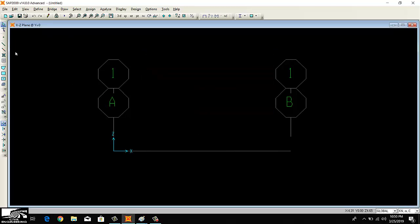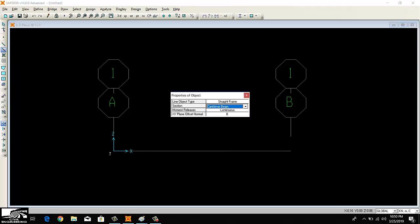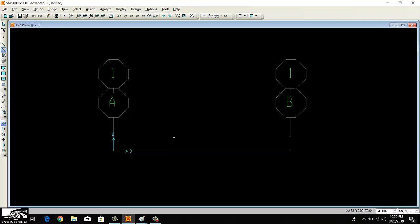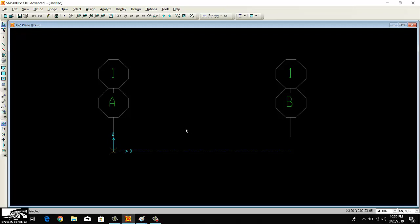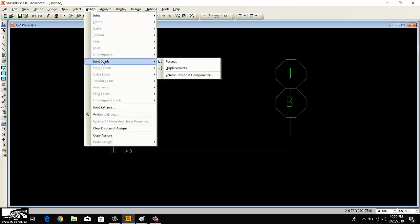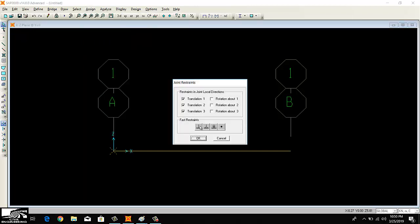Now you can draw the beam by clicking this Quick Draw Frame Element. I'm clicking this cantilever beam. So I'm just clicking on the beam. This is my beam, but the restraints are not given, either it is simply supported or cantilever beam. I'll click on the left side of the beam and go to Assign and then Joint Restraint.